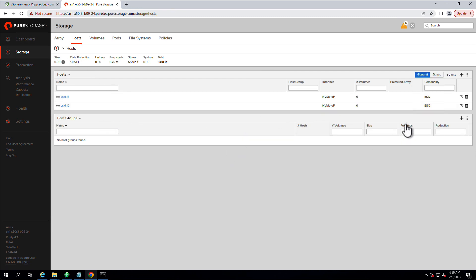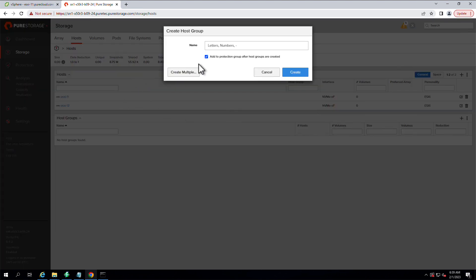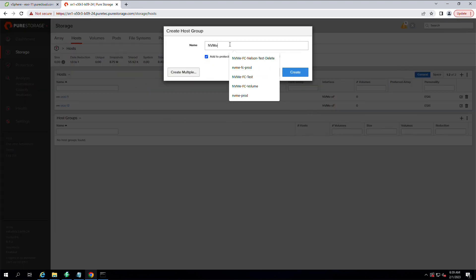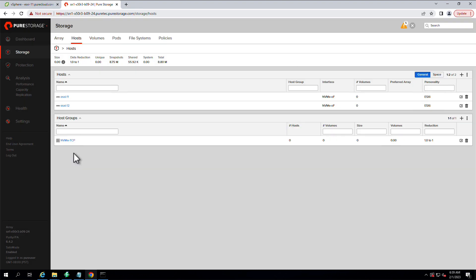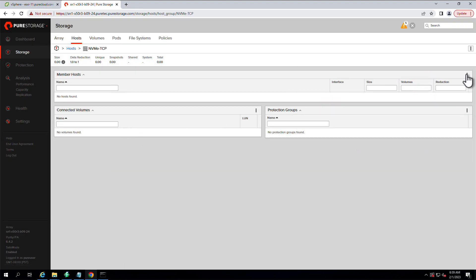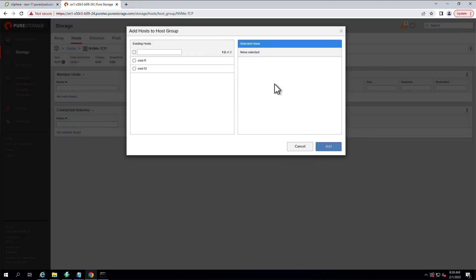And you can see now that the interface on those host objects shows us NVMe for Fabrics. We'll create a host group for these two host objects. And we'll add those host objects into the host group.